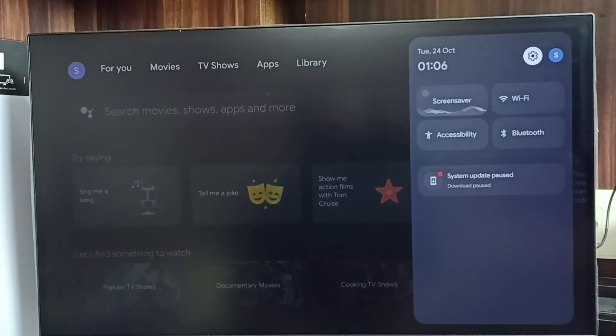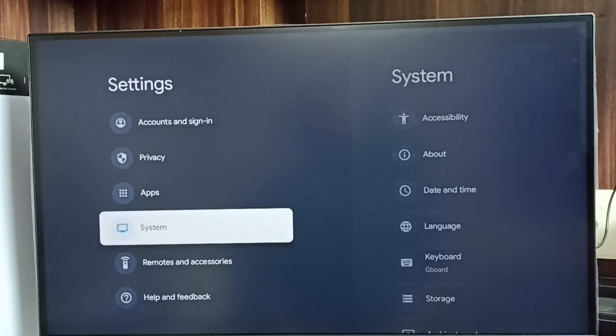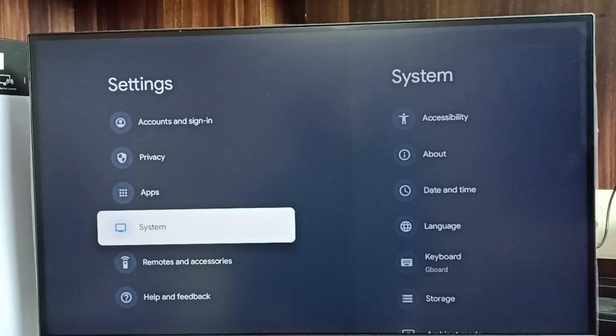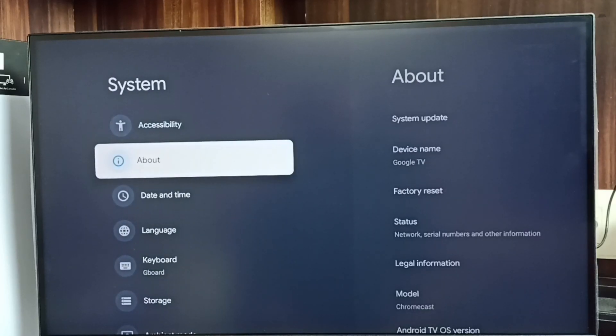First, go to Settings. Select the Settings icon. Then go to System, and then go to About.